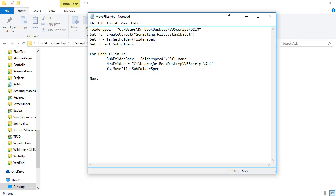Now we have to append to this the star.star which is going to copy all of the files in that subfolder.